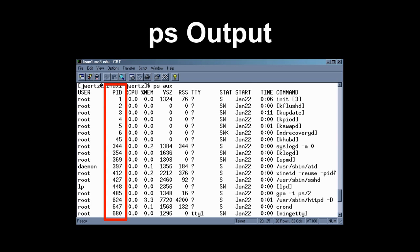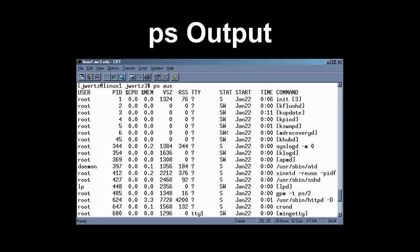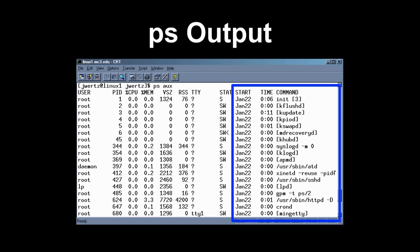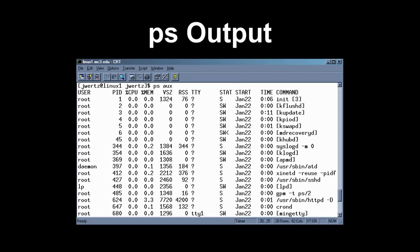The output also shows CPU usage and memory usage, when the process was started, the total elapsed running time, and the actual command itself. These are pretty valuable pieces of information. We can use this to see if a process is tying up all our memory, or to check which processes are run by a given user. PS AUX gives you a quick view of all processes on the system.